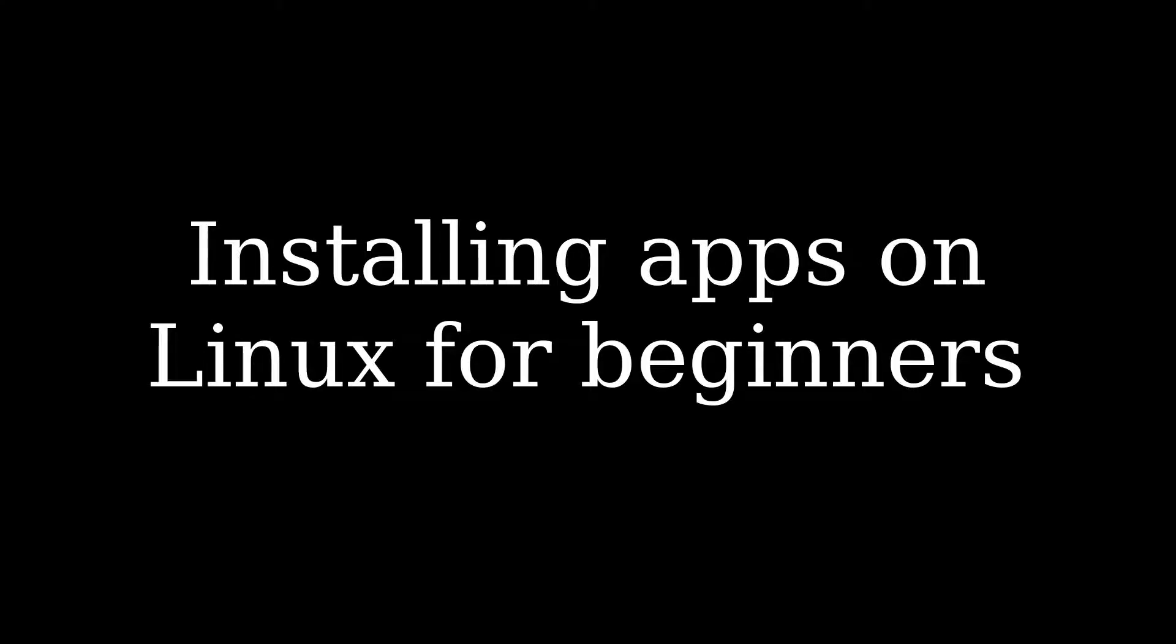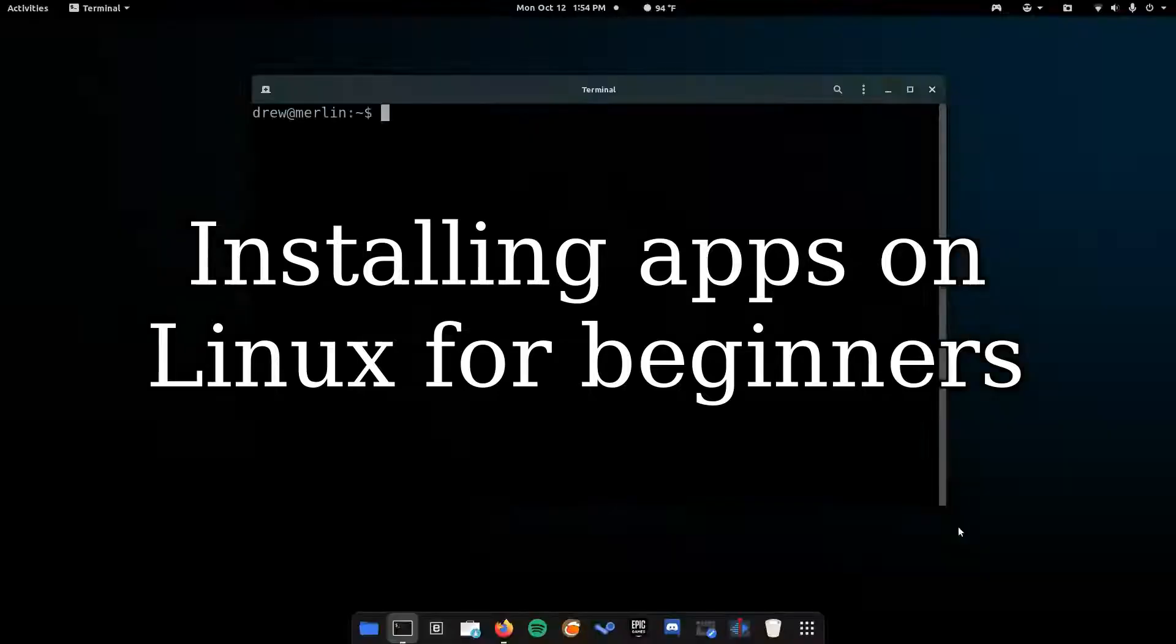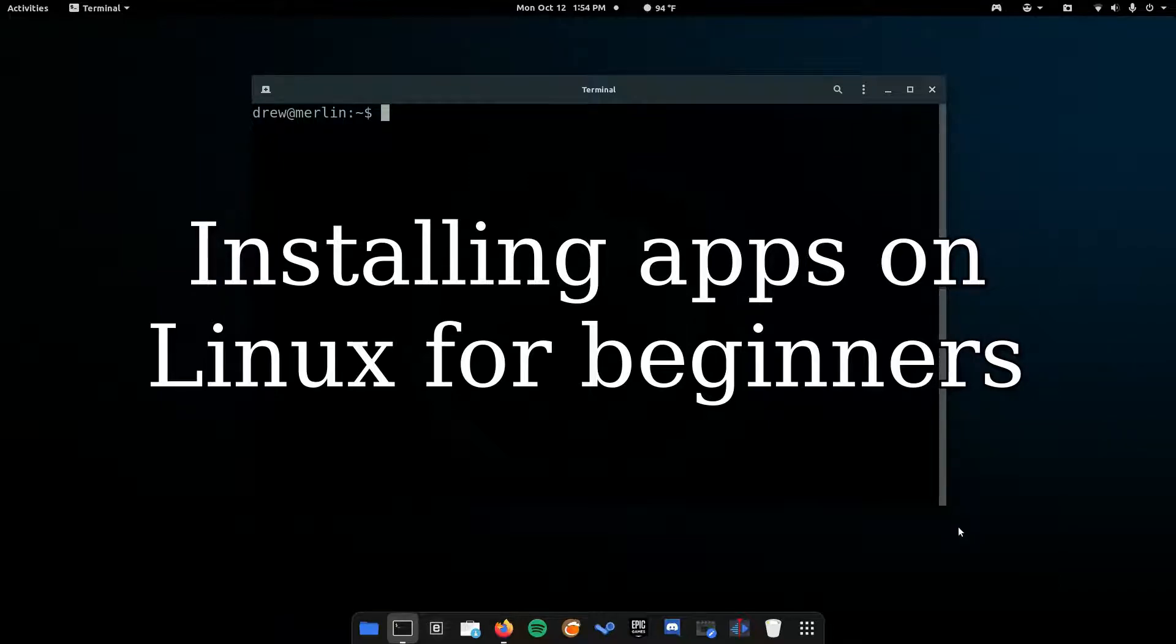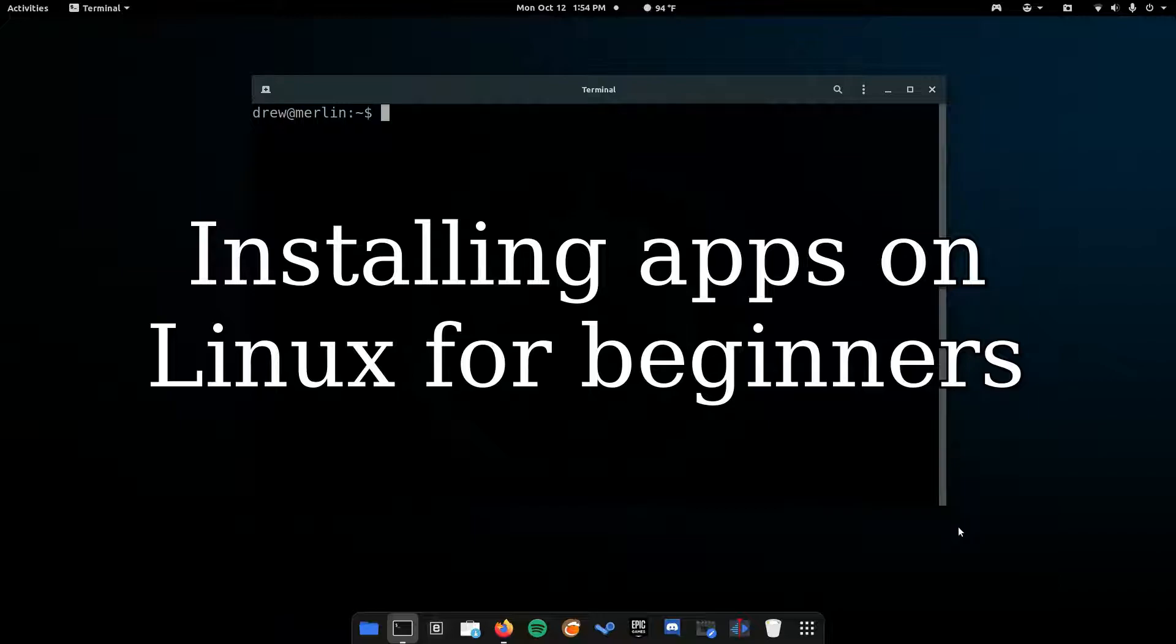In this video, you will learn how to install apps on any Ubuntu-based distribution. This only applies to Ubuntu-based distributions, so anything that's based on Arch or any other type of Linux, this will not work.